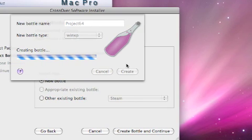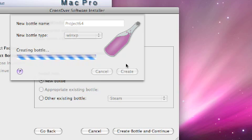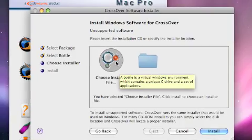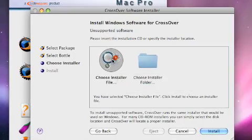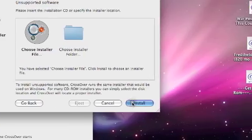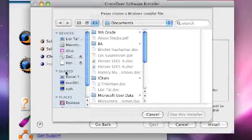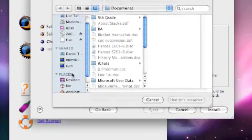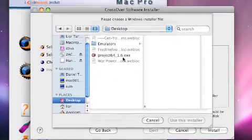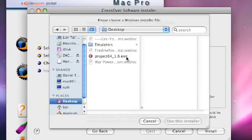Let's just wait for this to load here. Choose Install File. Press Install. I have it on my desktop but it's up to you where you downloaded it. Open the file — the .exe file for Windows.